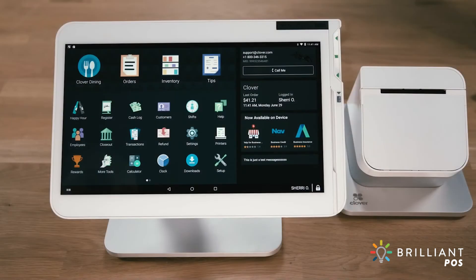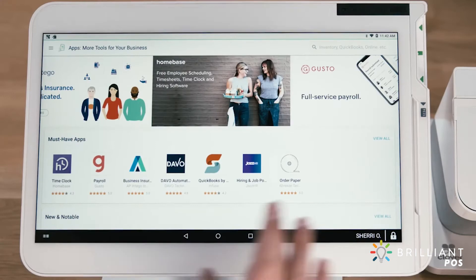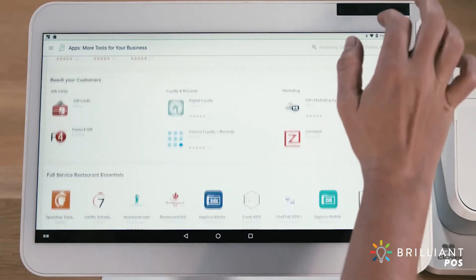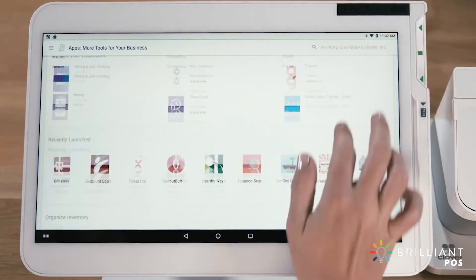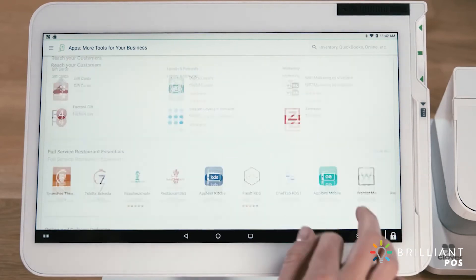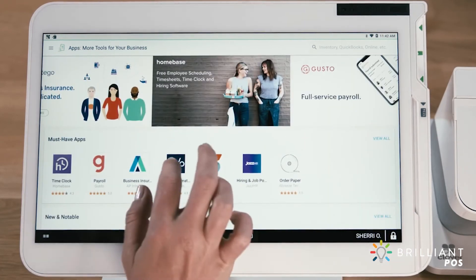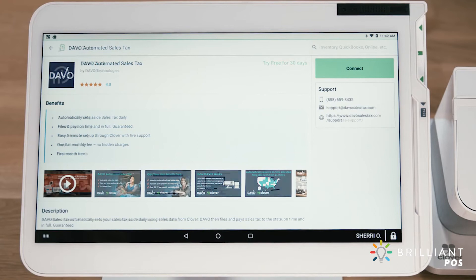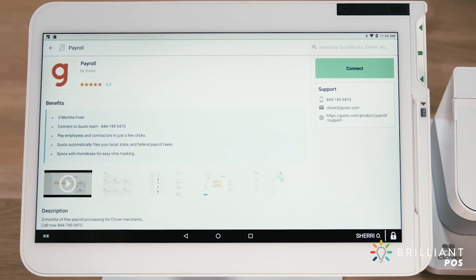Your Clover account comes with all the apps you need to get started. And the Clover App Market, under More Tools, gives you access to more than 400 additional tools that seamlessly integrate with your Clover system. You'll find apps that help you streamline and do more, like Dava for sales tax remittance, Homebase for employee scheduling and timesheet management, and Gusto for full payroll services.